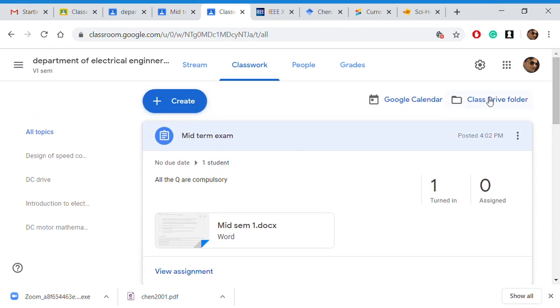This is how you can conduct the exam online. Thank you.